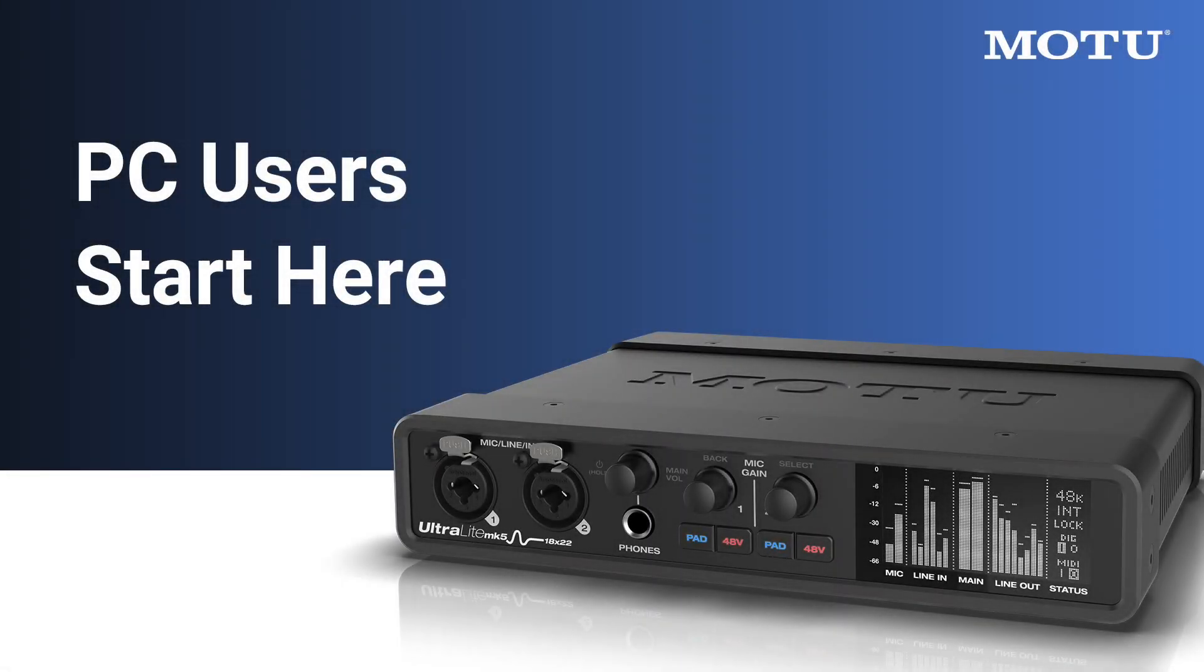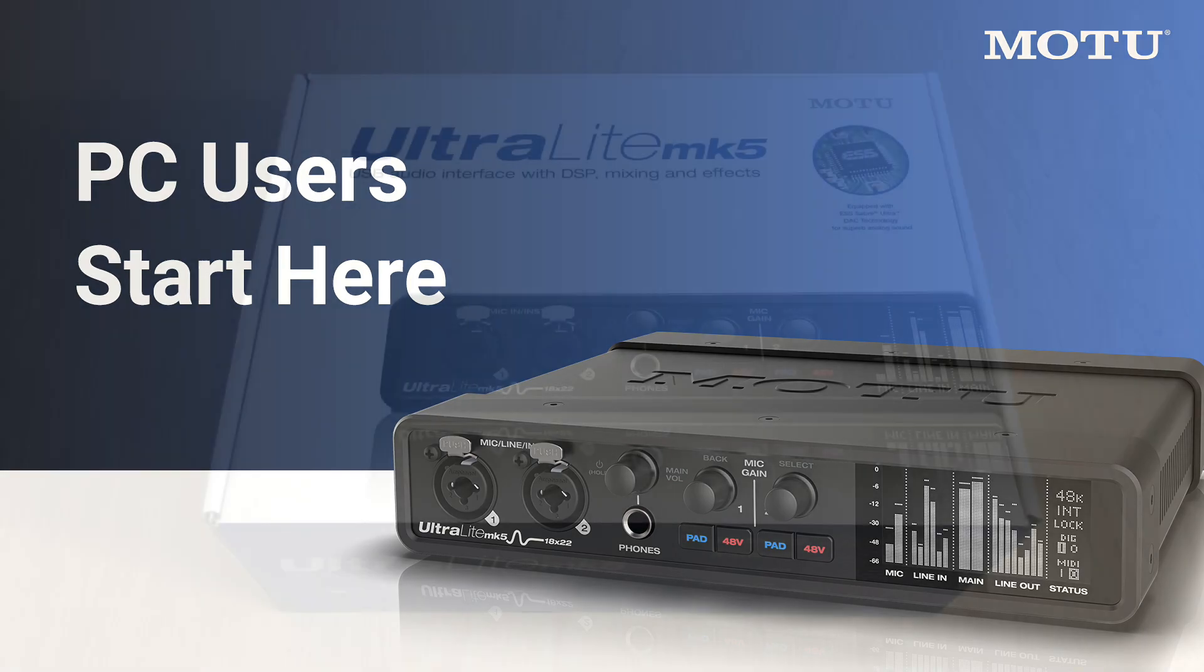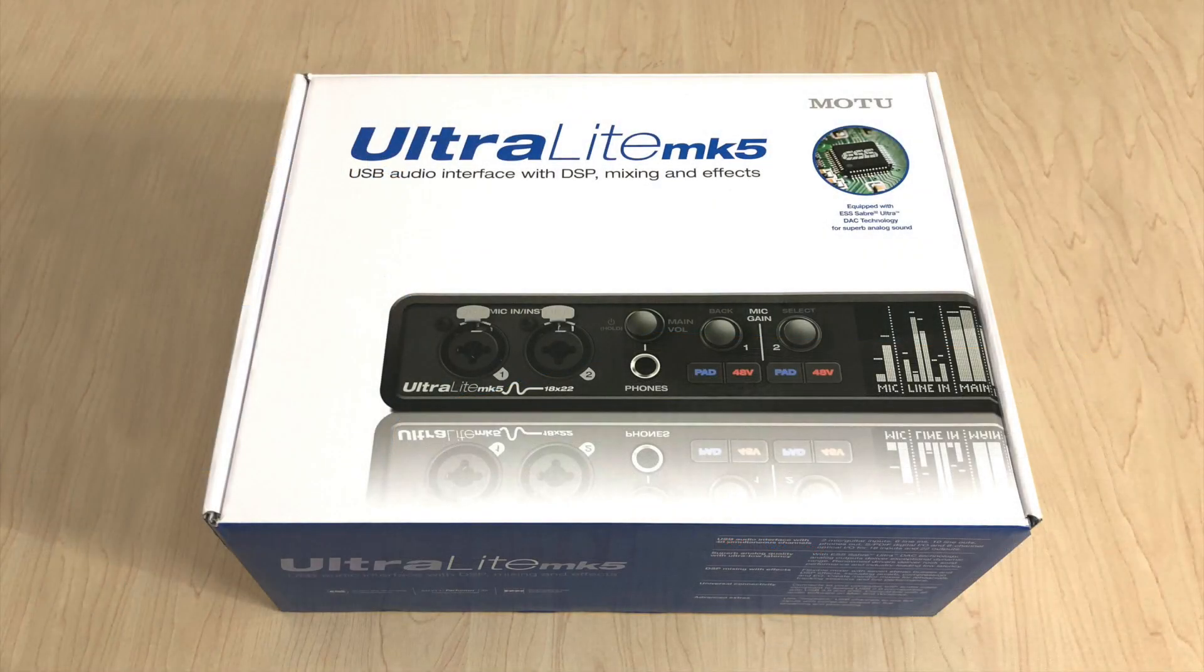Thanks for purchasing an Ultralight Mark V from Motu. Let's take a look at what comes inside the box.